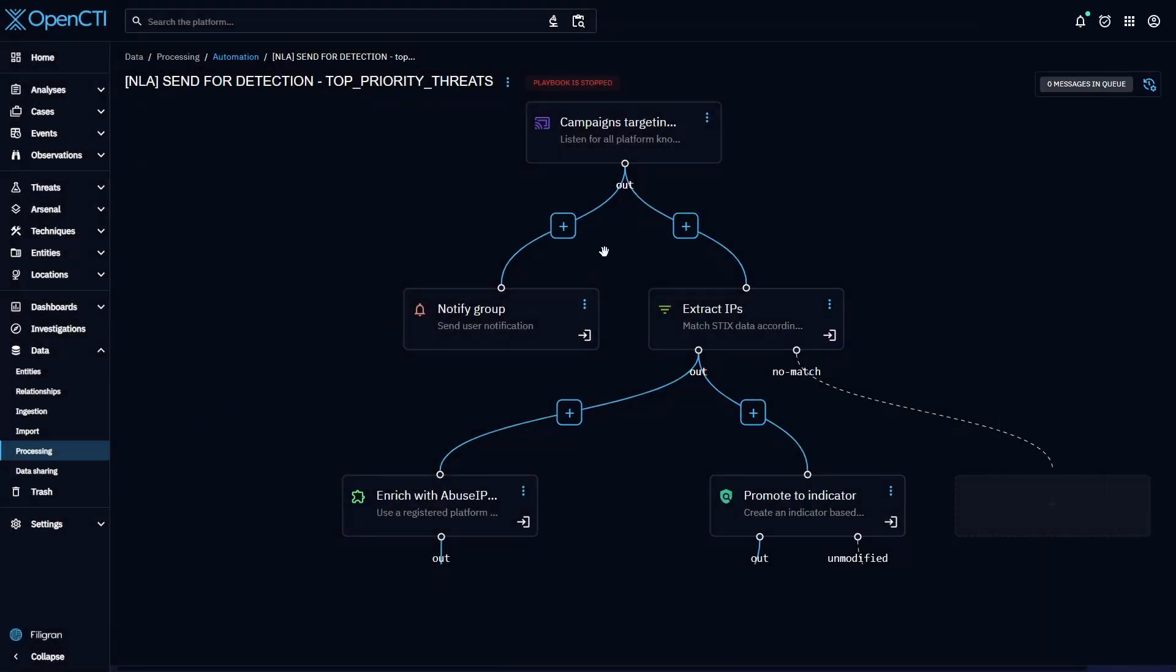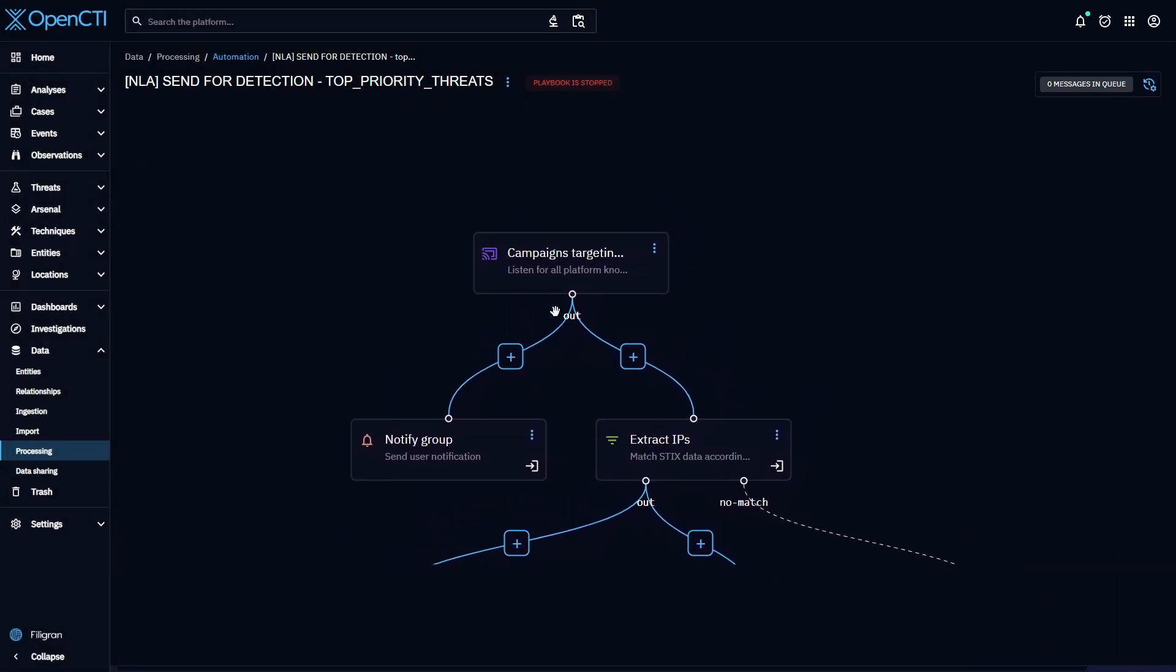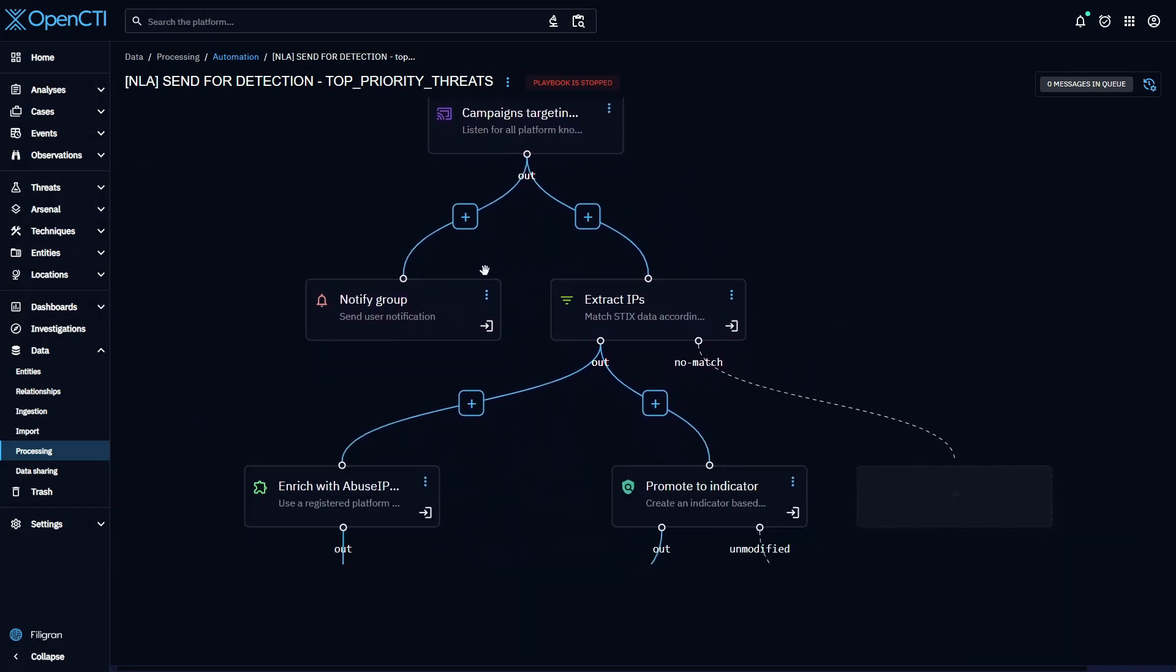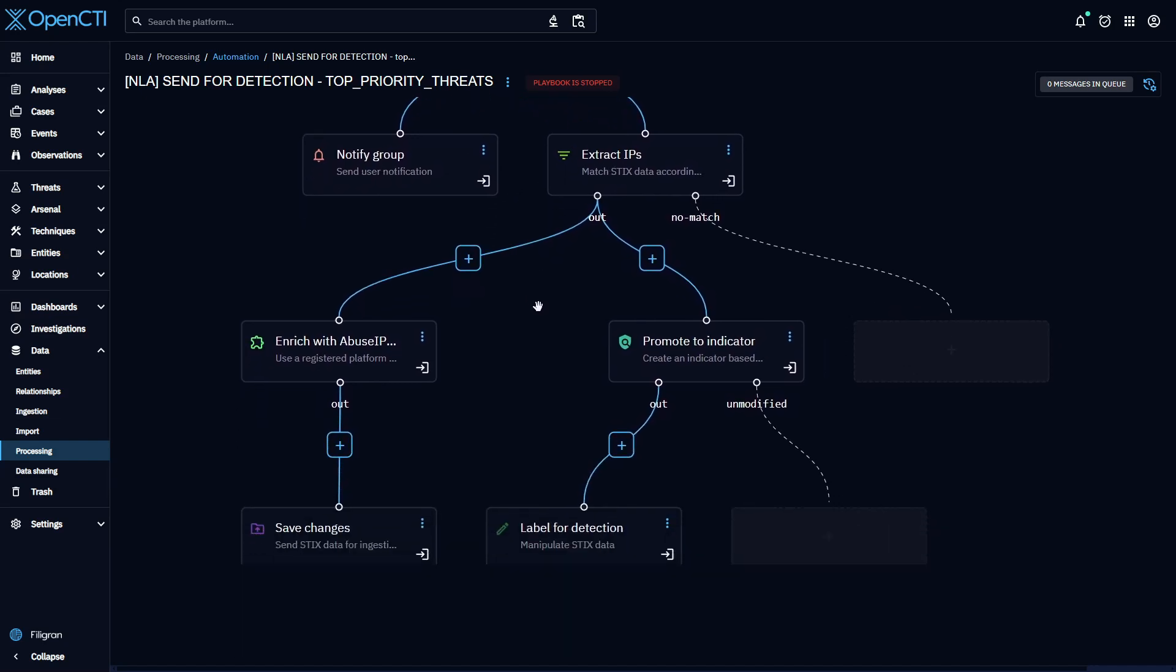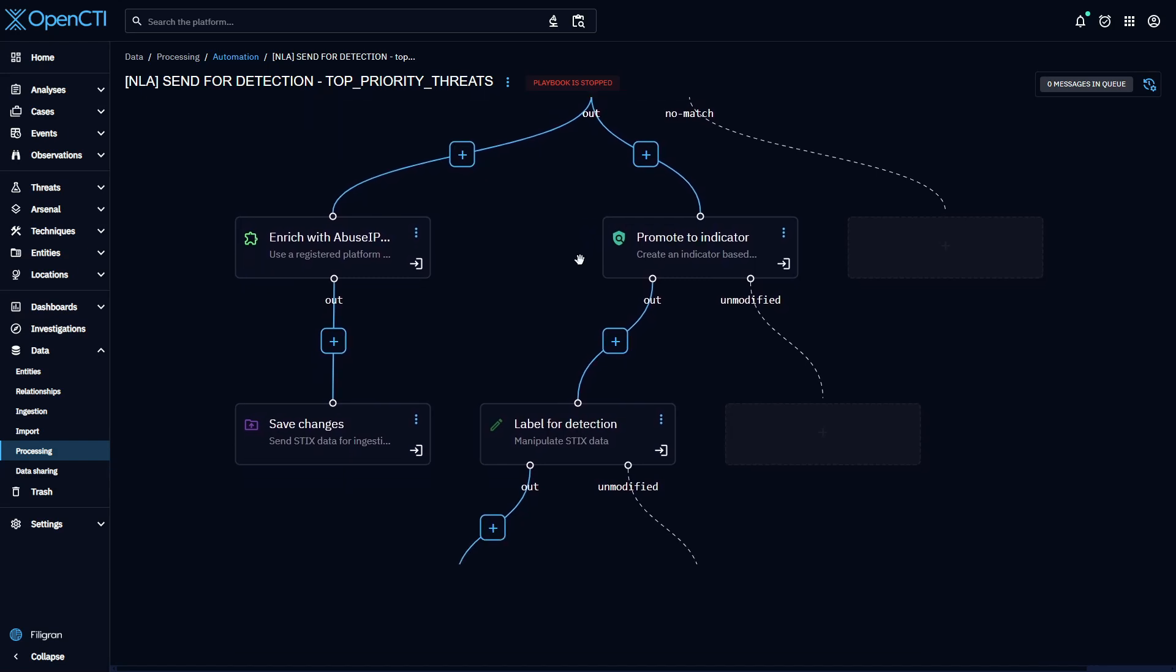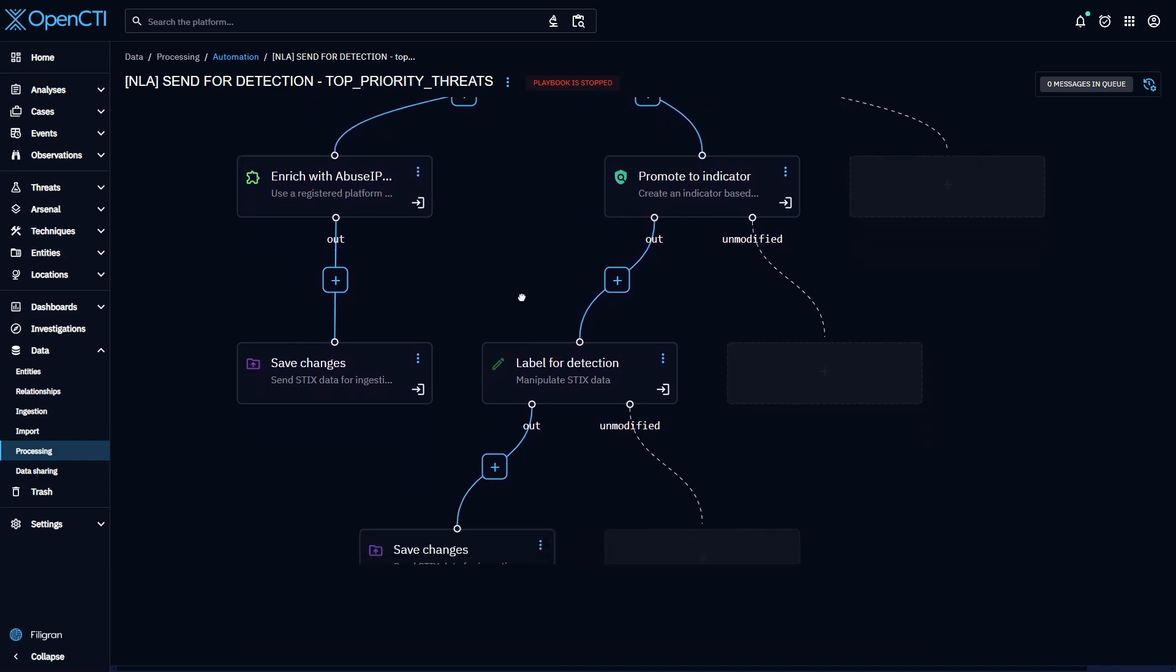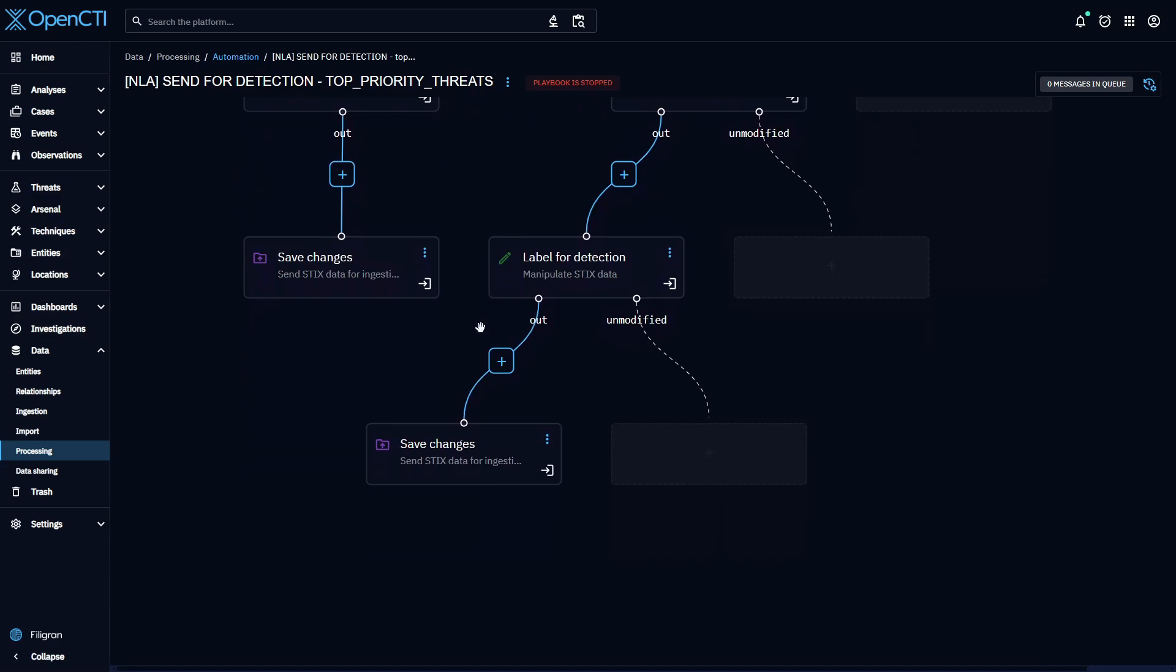In this example, I have a playbook that's been configured to trigger when campaigns relevant to my sector are reported. It will then notify my peers, pull together the relevant IP addresses, enrich them with abuse IPDP context, and then label them to instruct the rest of my security stack, firewall, SIM, etc., to add these IP addresses to their detection lists.